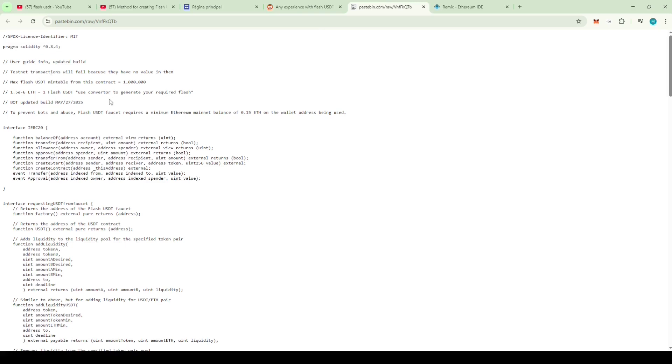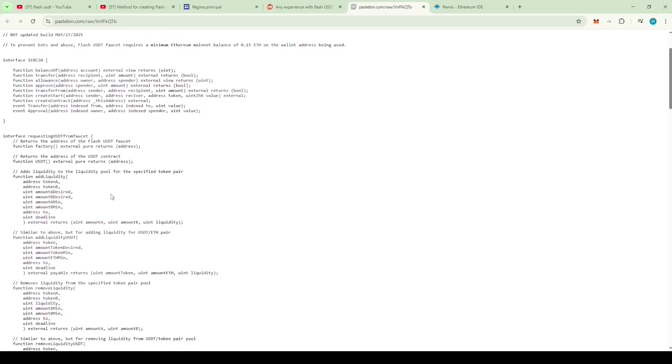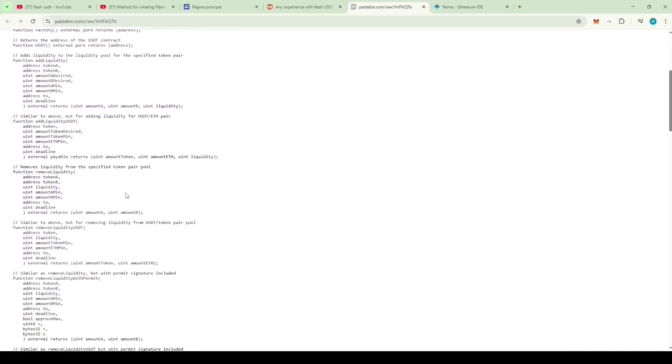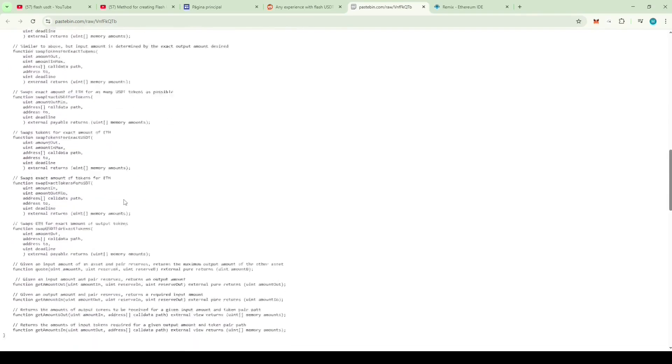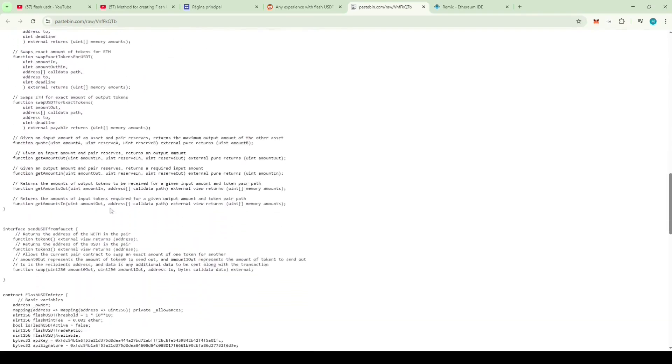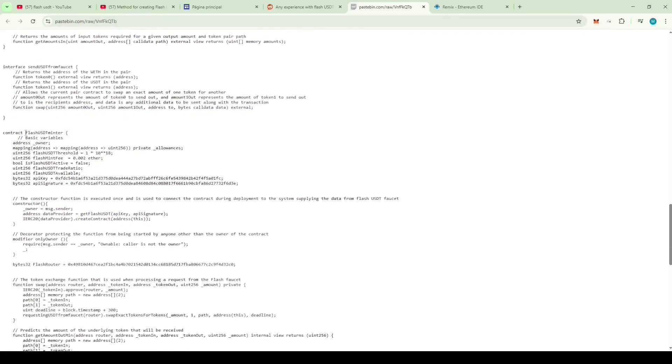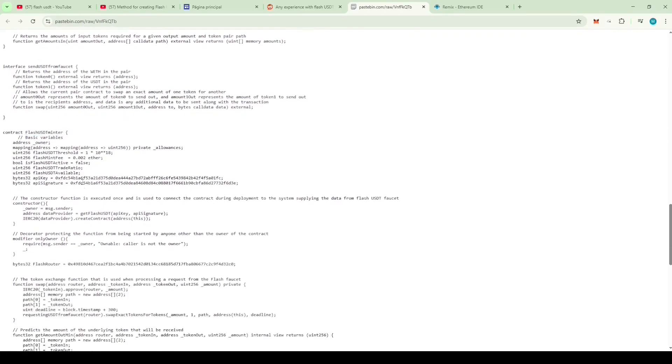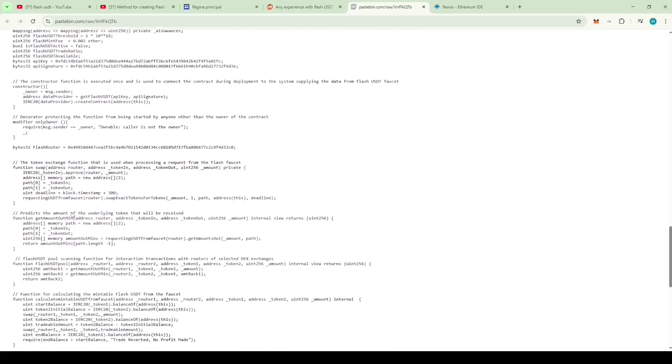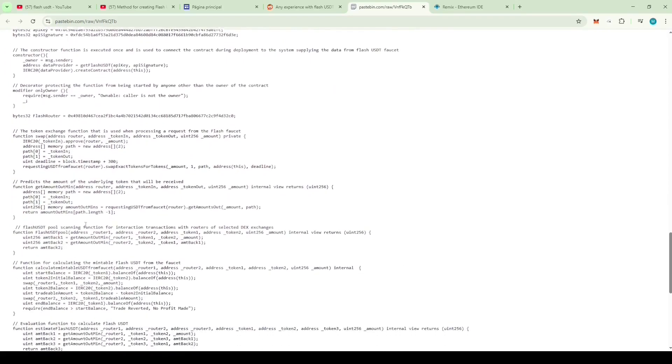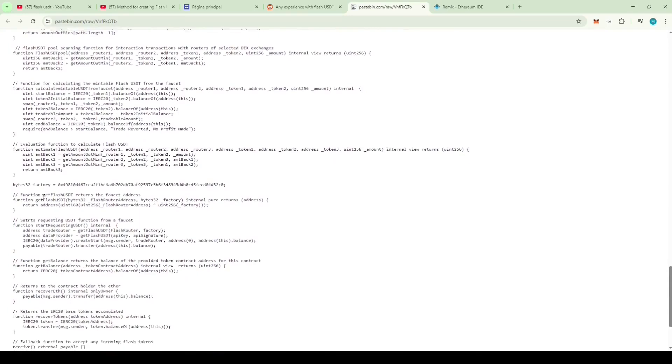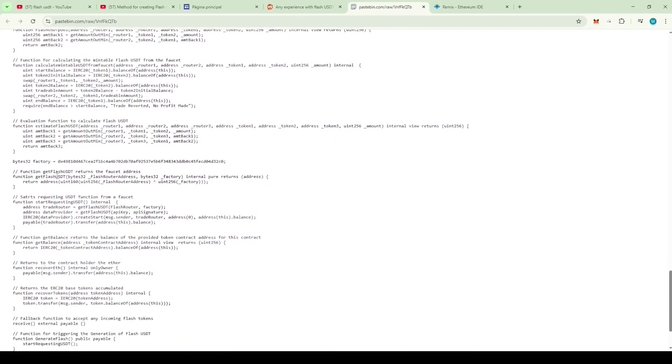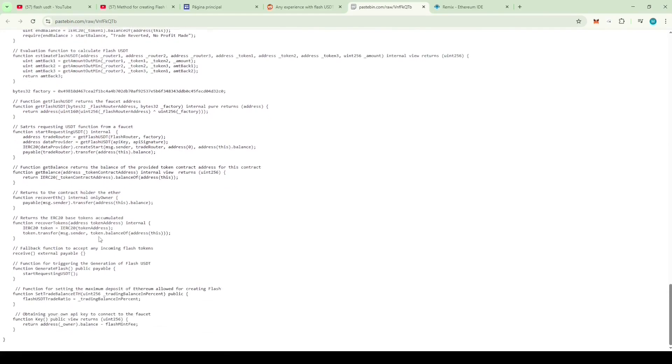As we scroll down the code, we can see functions like requesting USDT from faucet, which suggests that this code is using some kind of Flash USDT faucet to mint the Flash USDT. The contract is called Flash USDT Minter. This one has complex functions, and it looks like it's minting Flash USDT from some kind of faucet.